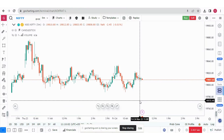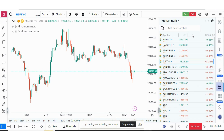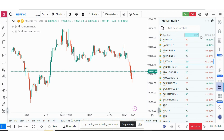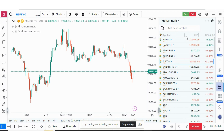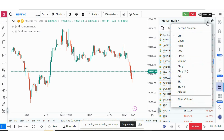Hello everyone, in this video we will learn about some updates on GoCharting. The first update is related to the watch list. In the watch list, you can now resize columns — for example, the LTP column can be resized to the right or to the left. You can also choose the field list for each column.